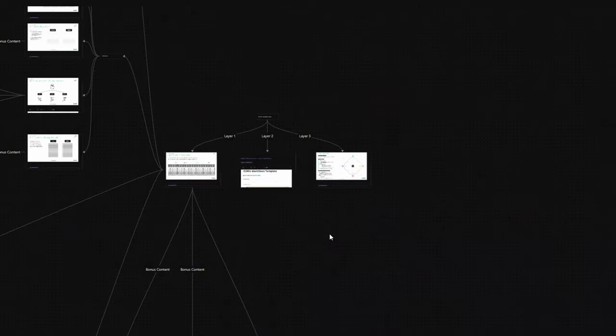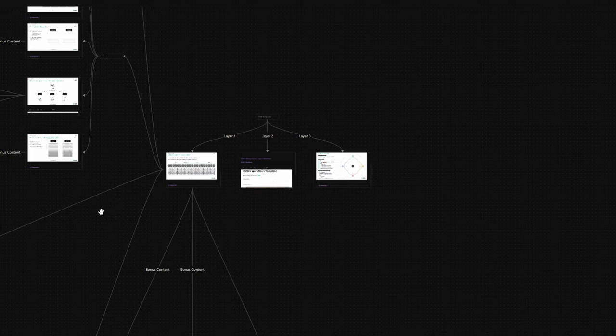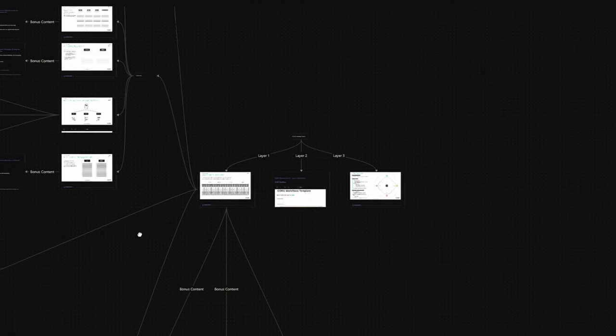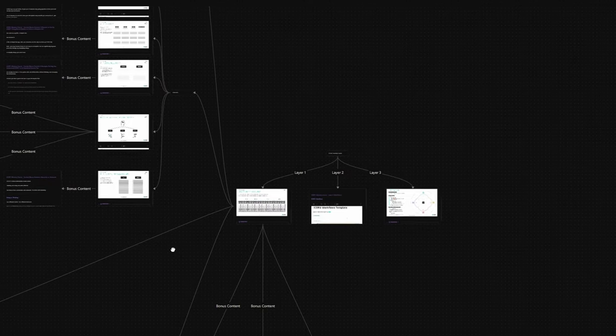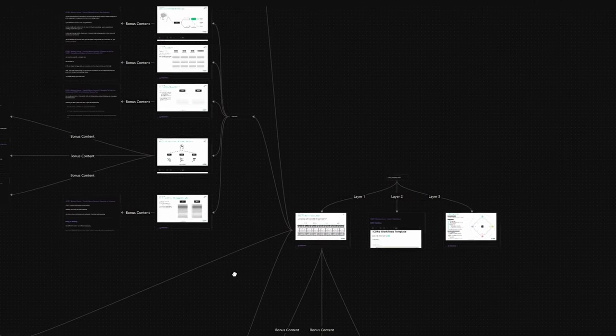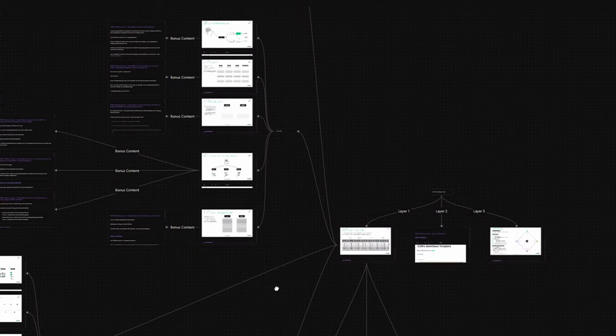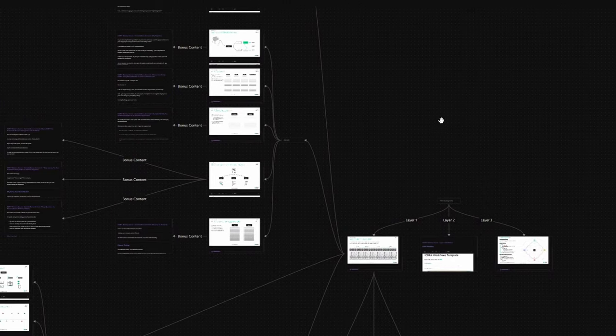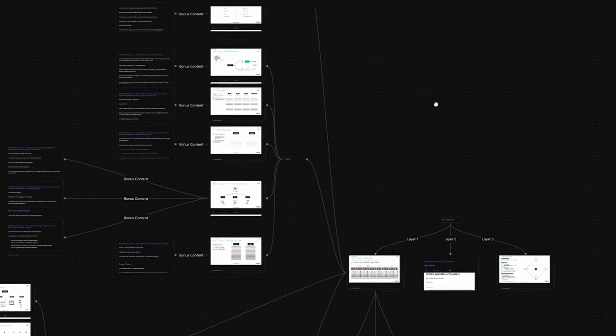But now, without further ado, let's get started. First of all, as you may already know, Obsidian Canvas is a core plugin within Obsidian that offers you an infinite digital whiteboard for visualizing your thoughts and ideas.